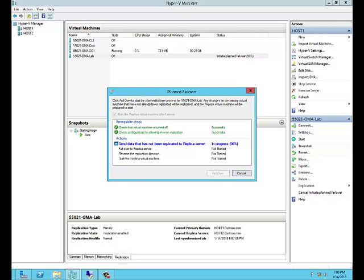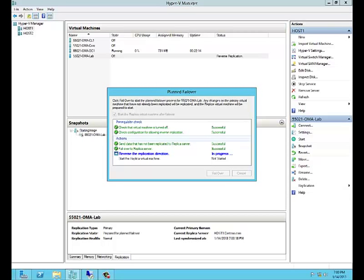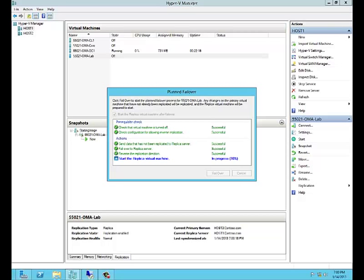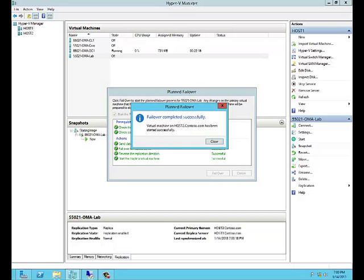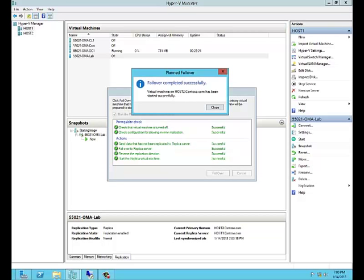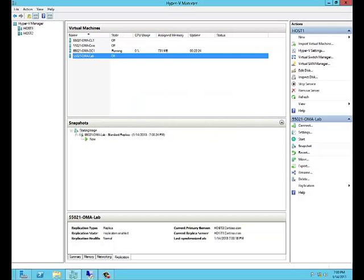Our prerequisite checks have completed successfully and the process has begun. We've sent the data over, failed over to the replica server, reversed the replication direction, and started the replica machine.